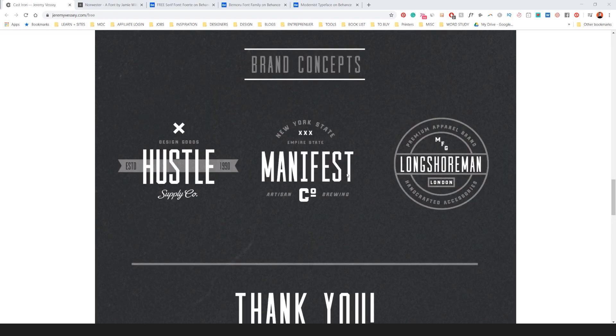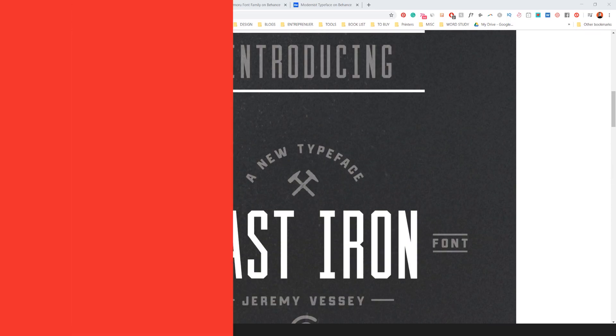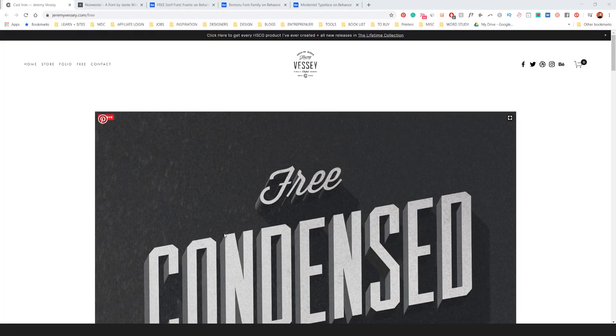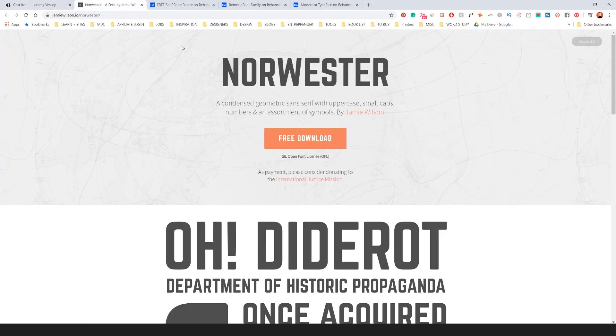Really great for badges and those type of logo designs where you need a more masculine touch. You can see here some of the uses. Really cool font and I think it's really nice.